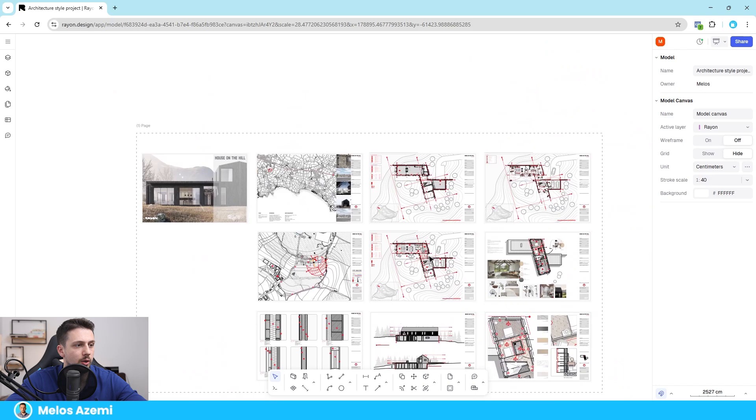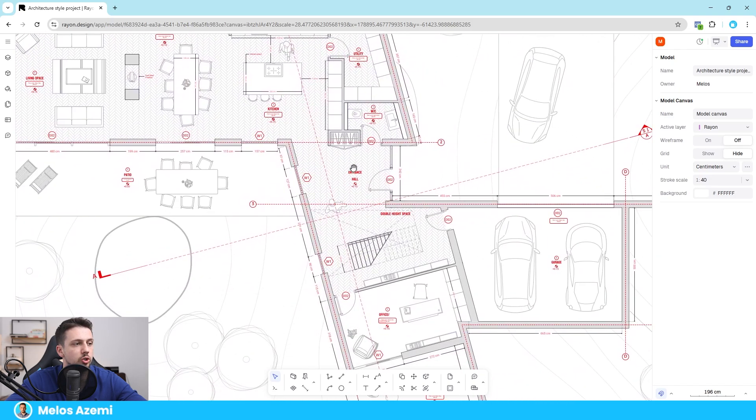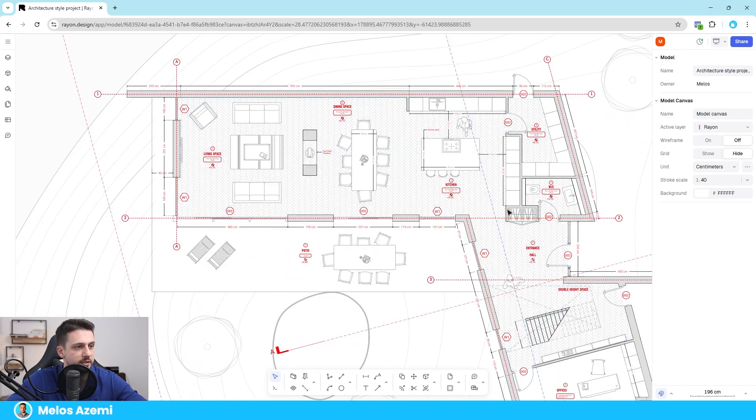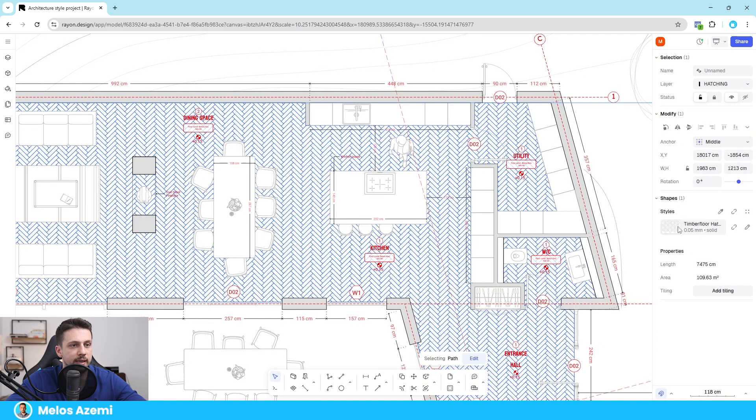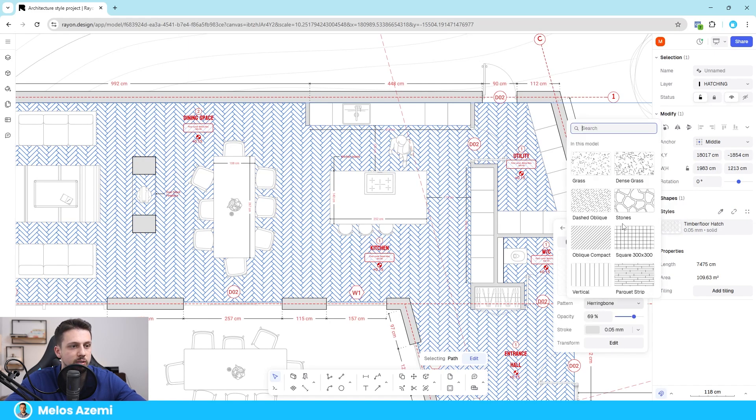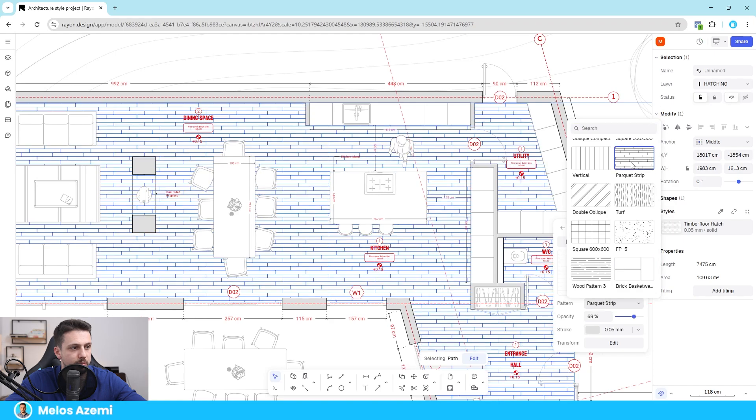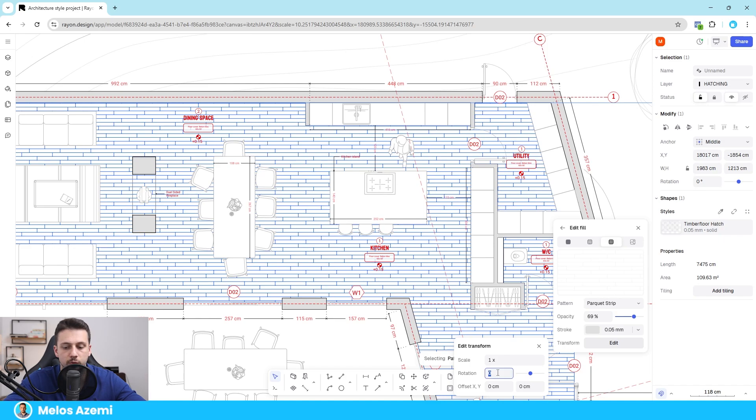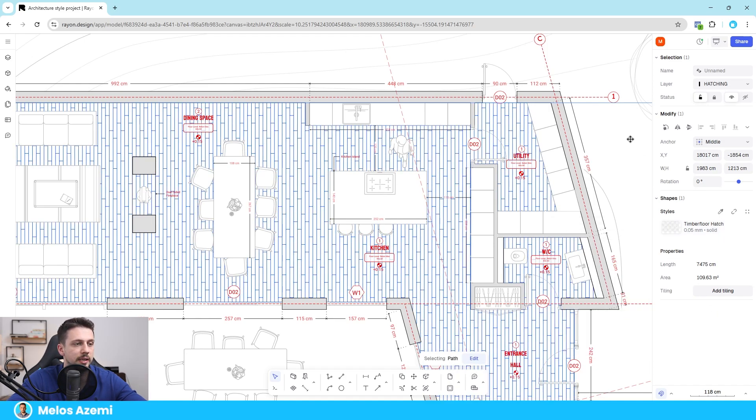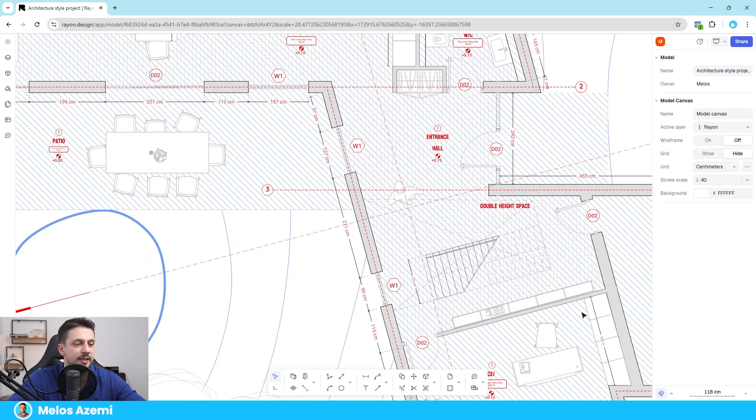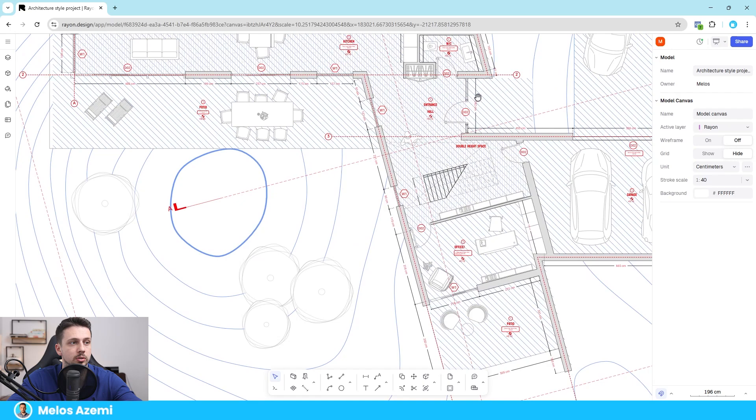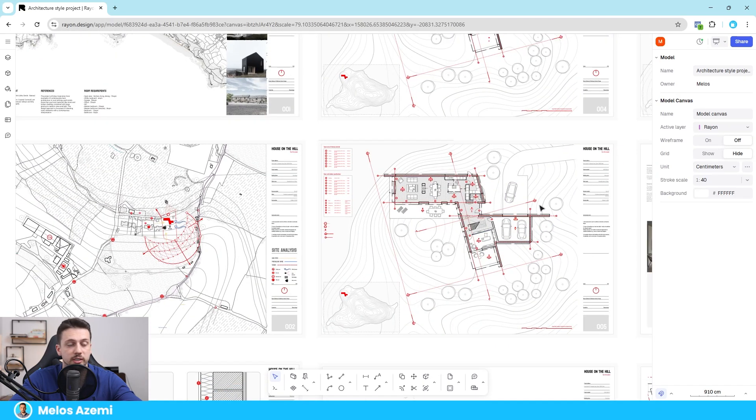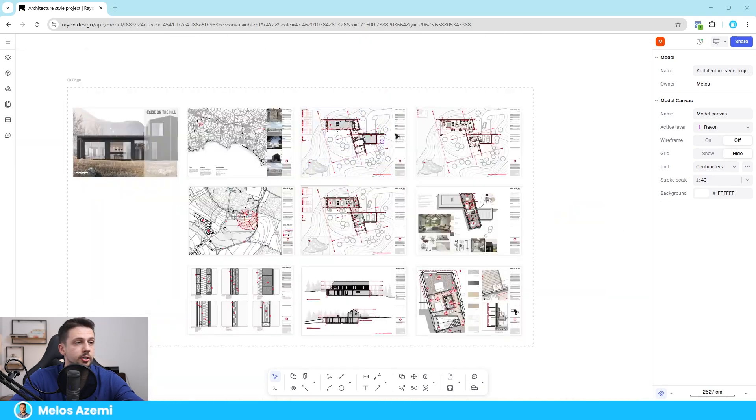And even here we can do it in the floor plan. This is a timber floor plan hatch, we can go to edit style and then we can change the fill here, and then we can choose another hatch, for example the parquet strip. And now we can also transform it in other ways, not only scale, we can rotate it for example 90 degrees. And as you can see it immediately does that in our floor plans and it is most of the time automatically fixed for you in a way that it will make your floor plans look better than drawing in any other 2D floor plan software out there.